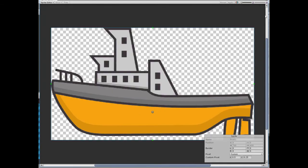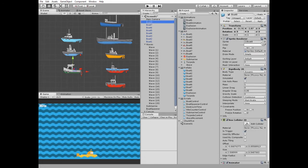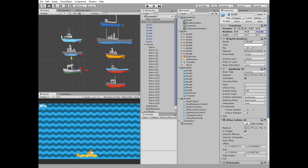So each boat rotates around its pivot point. Like that. We need this feature to create ship's rolling animation.